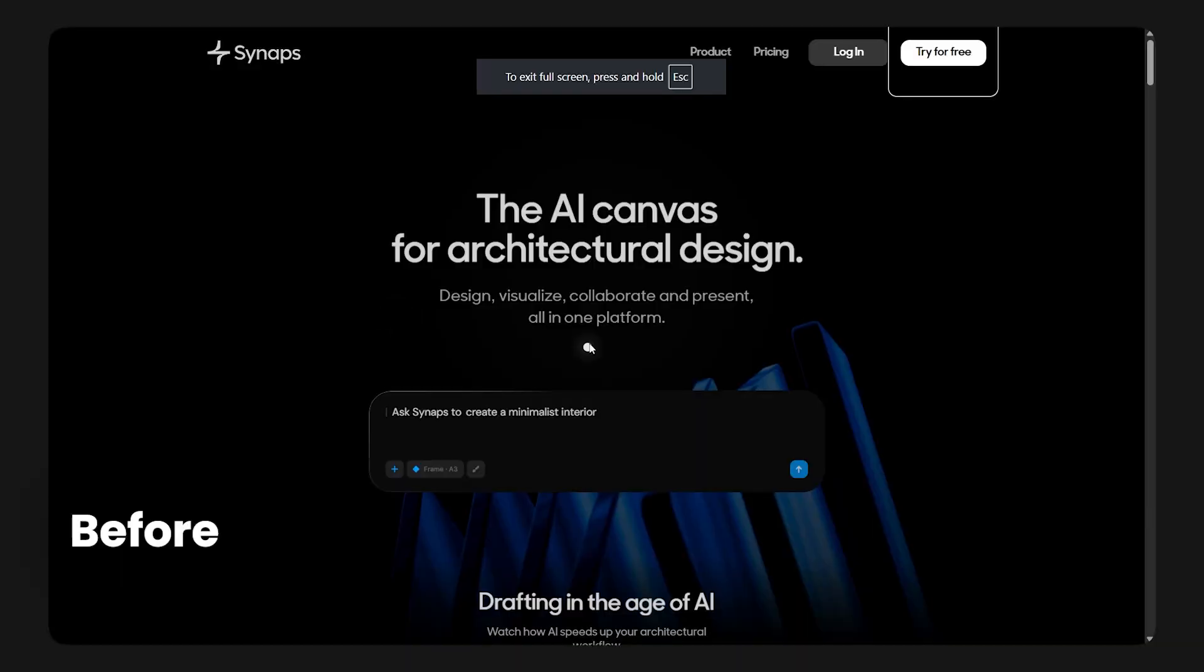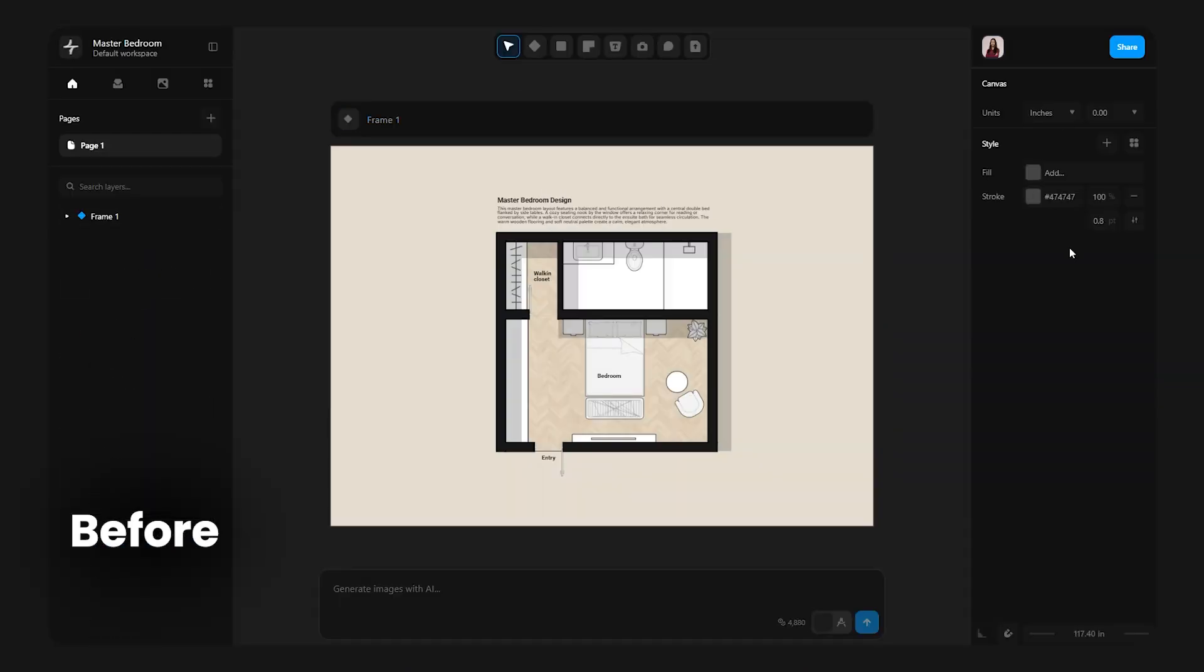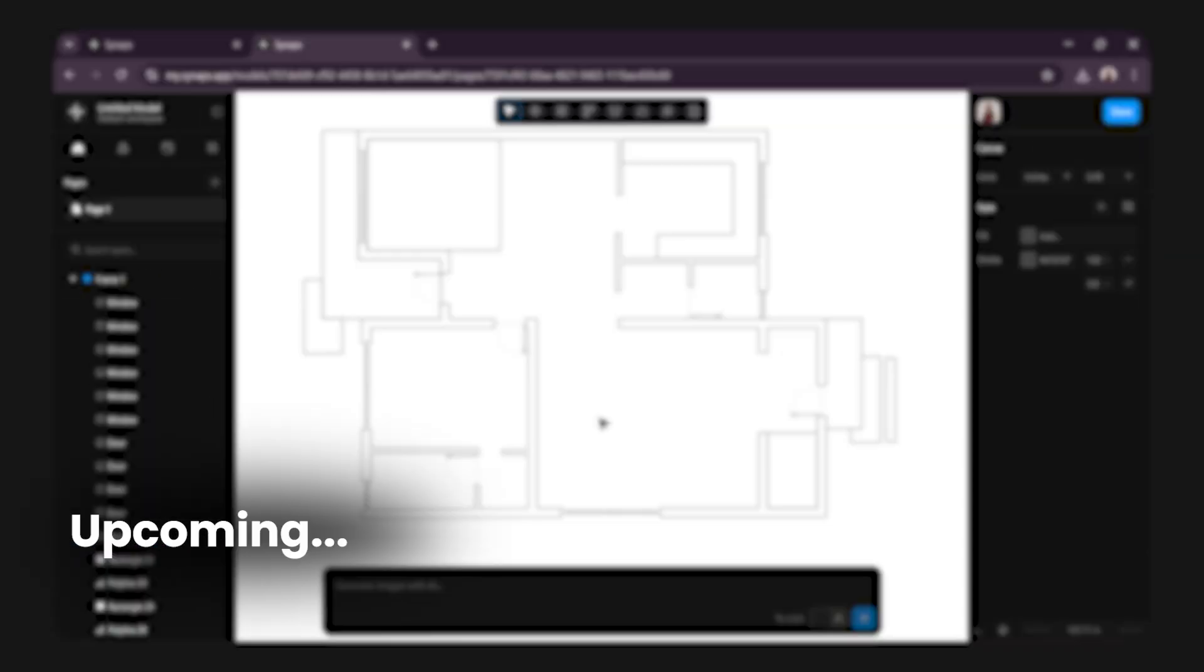Hi everyone, I am Kritika, an architectural illustrator and educator. Welcome back to my Synapse tutorial series. If you're new here,